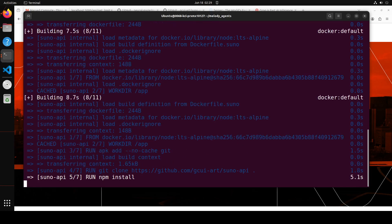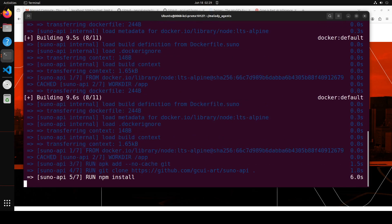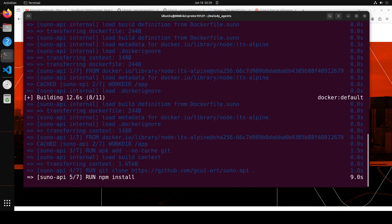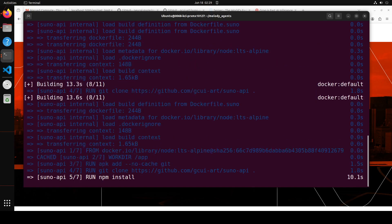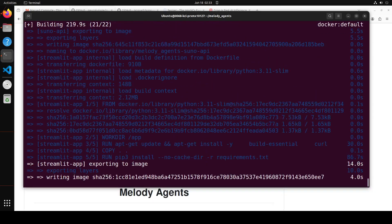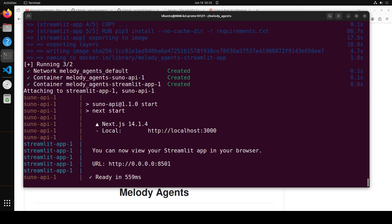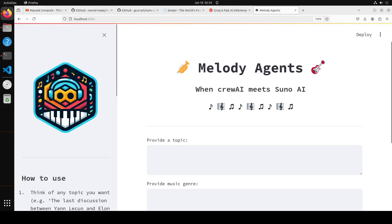And it took around three to four minutes to get everything installed. And now you can see that it is running on this localhost at port 8501. So let me access it there. And it has also shown you that it also installed this Suno AI API at port 3000 on the same host. So let me access this 8501 port on the localhost, and there you go.